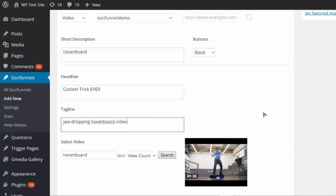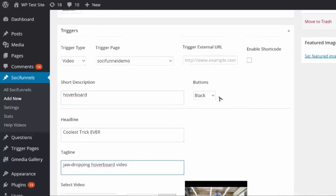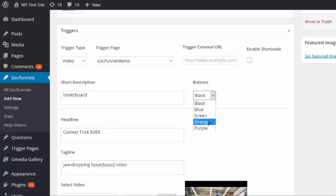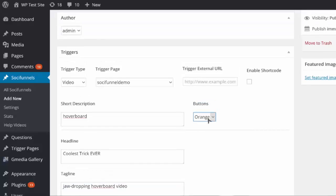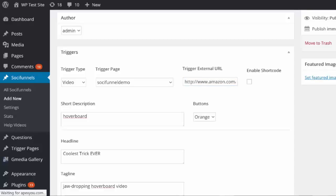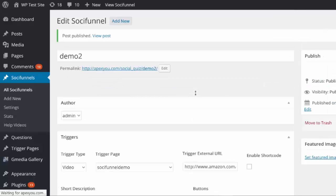Then I'm gonna change my button color to orange. For where I want to send the traffic, I can choose a page on my site or any external page I want, so I'm gonna put in my Amazon affiliate link for the hoverboard page, and then I'm just gonna publish that social funnel.